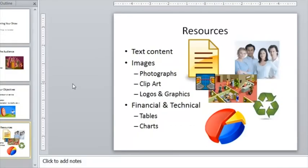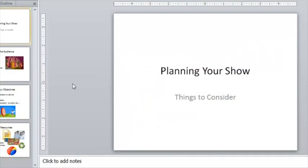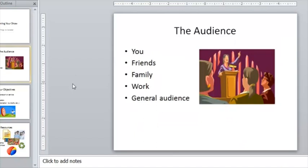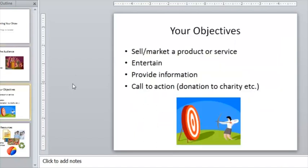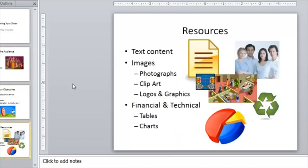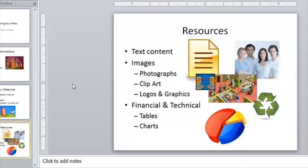So lots of things to consider when you're planning your show. Remember to think about the audience, the purpose of your presentation, and also the things you need to make your presentation work. That completes this brief look at planning your presentation. I hope you found some things there that are useful and you can apply to the presentations that you're making. Thanks very much for watching and I'll see you next time.